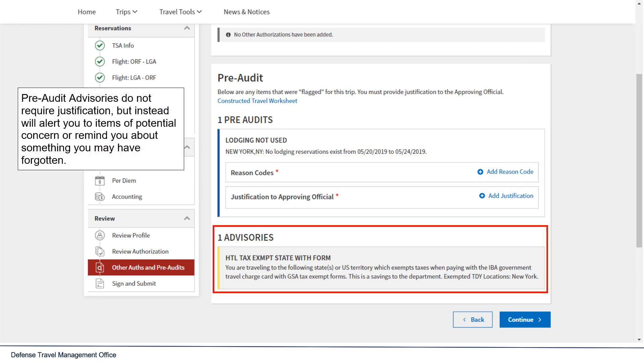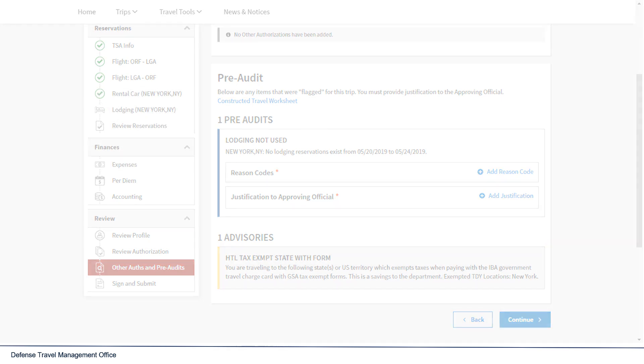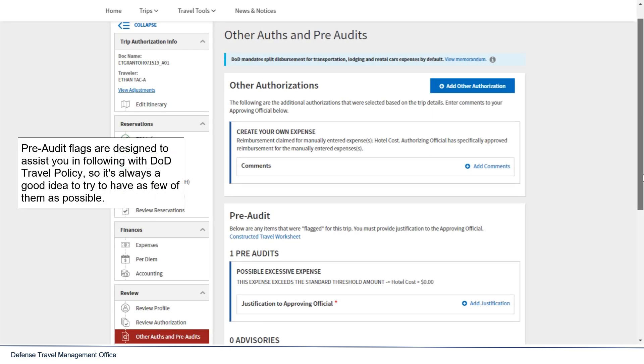Pre-audit advisories do not require justifications, but instead will alert you to items of potential concern or remind you about something you may have forgotten. Pre-audit flags are designed to assist you in following with DOD travel policy, so it's always a good idea to try to have as few of them as possible.